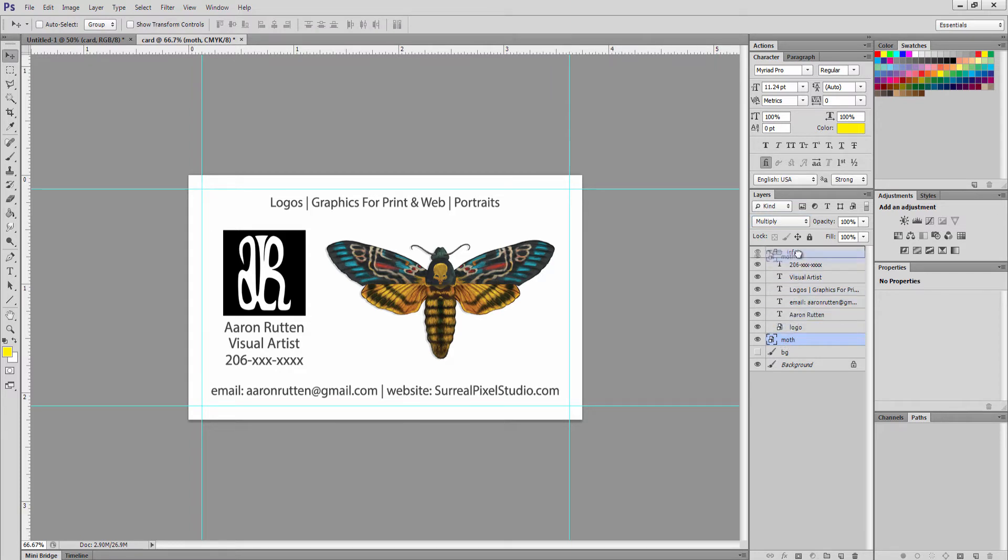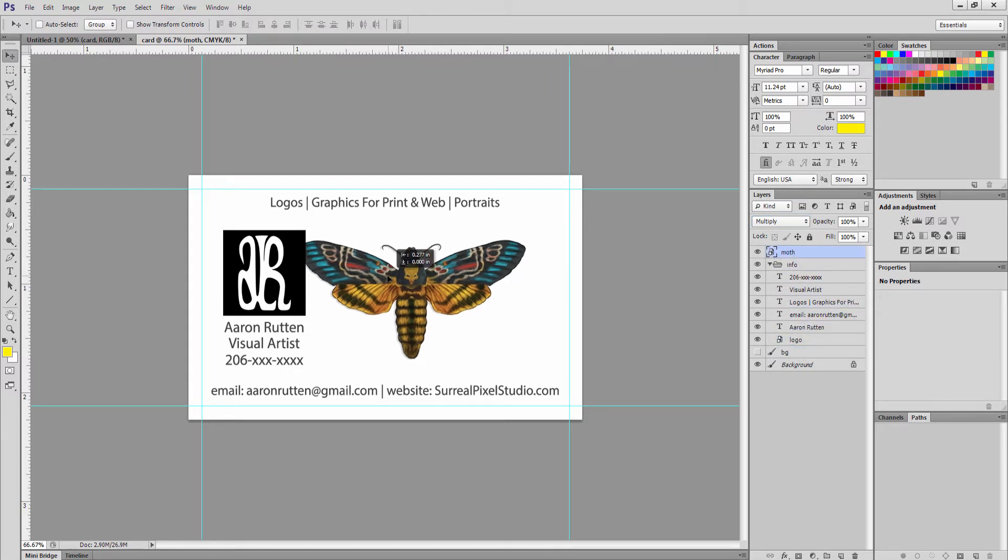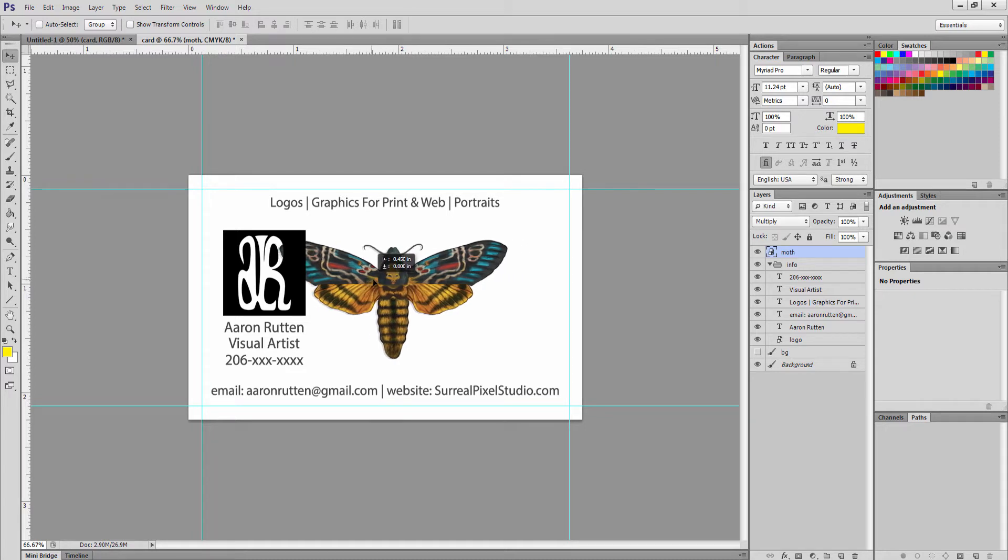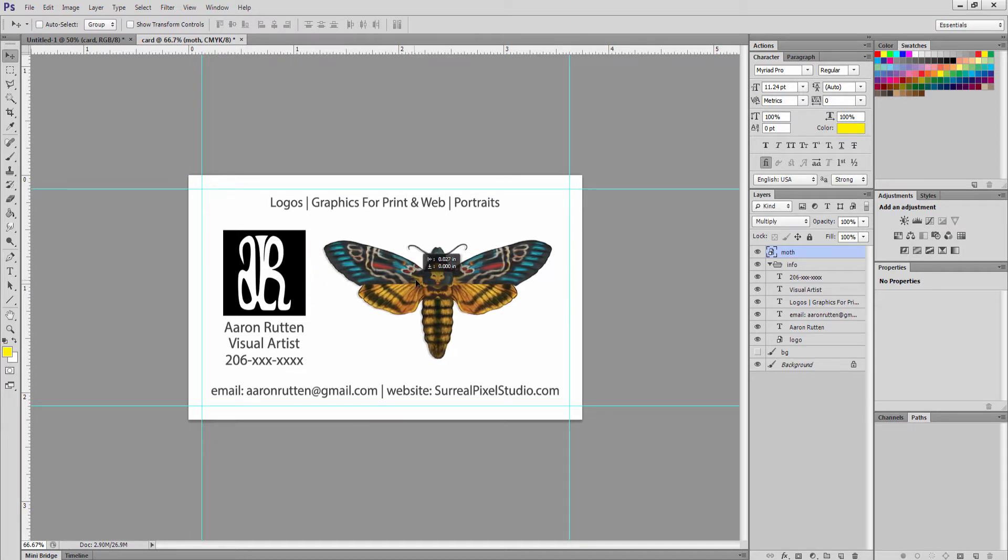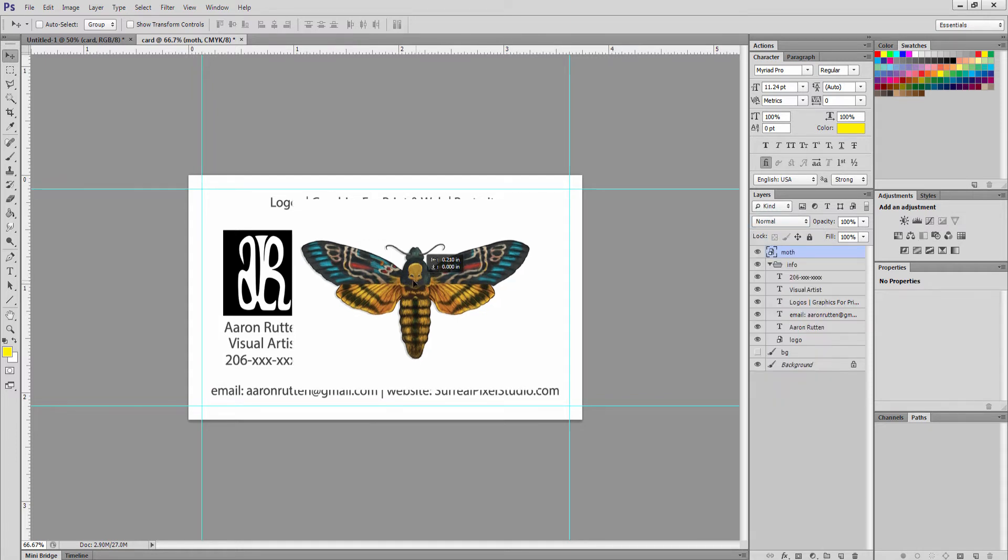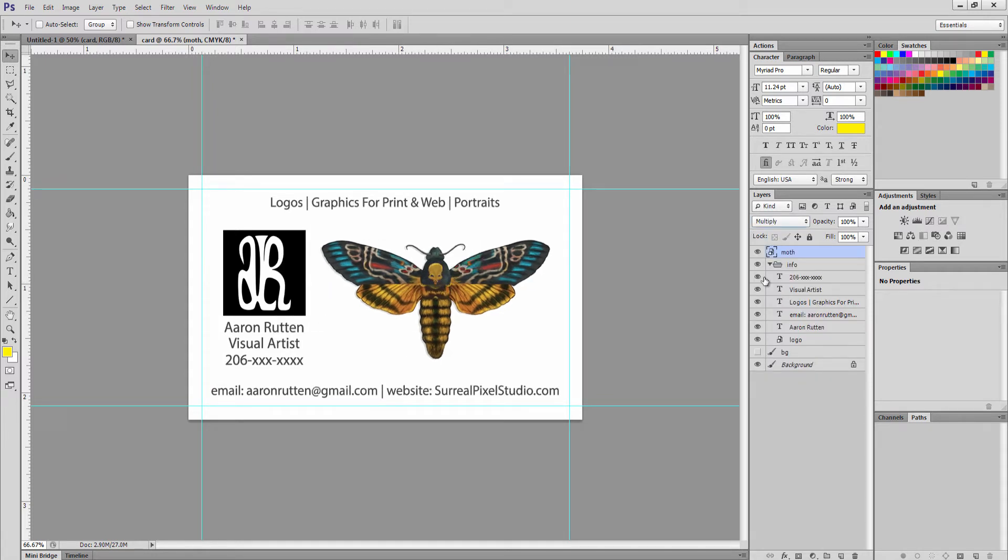We can try a blend mode of multiply which works really well if the background's white. It pretty much makes the background go away. As we'll see if we move the moth layer up here, whereas if we put it on normal then you can see it covers everything up. So that's one way.